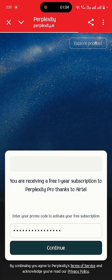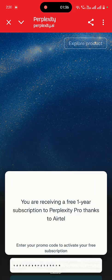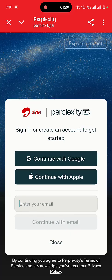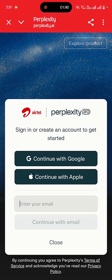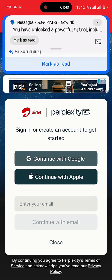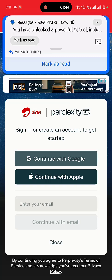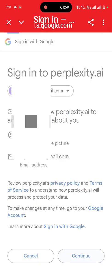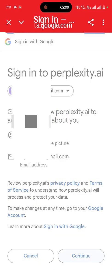And then tap on Continue. It will automatically apply your promo code. Now it's time to login with your Gmail ID or any other ID. So I'm going to login with the Gmail ID, just tap on it and then Continue.